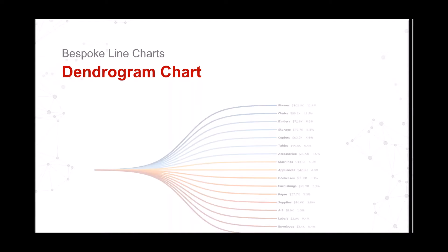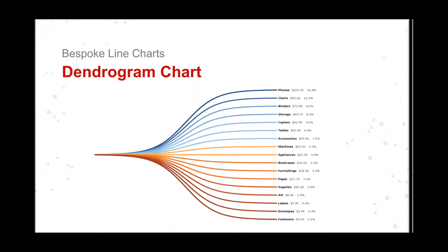Bespoke line charts, a dendrogram chart, and this is what it looks like.